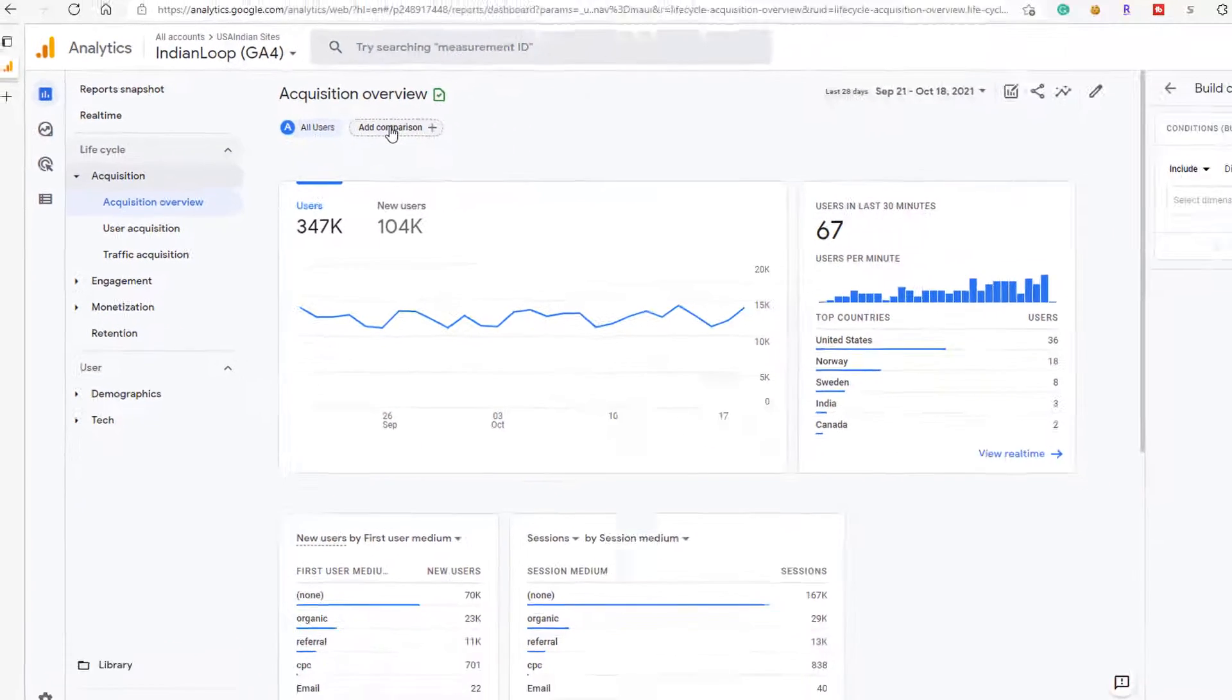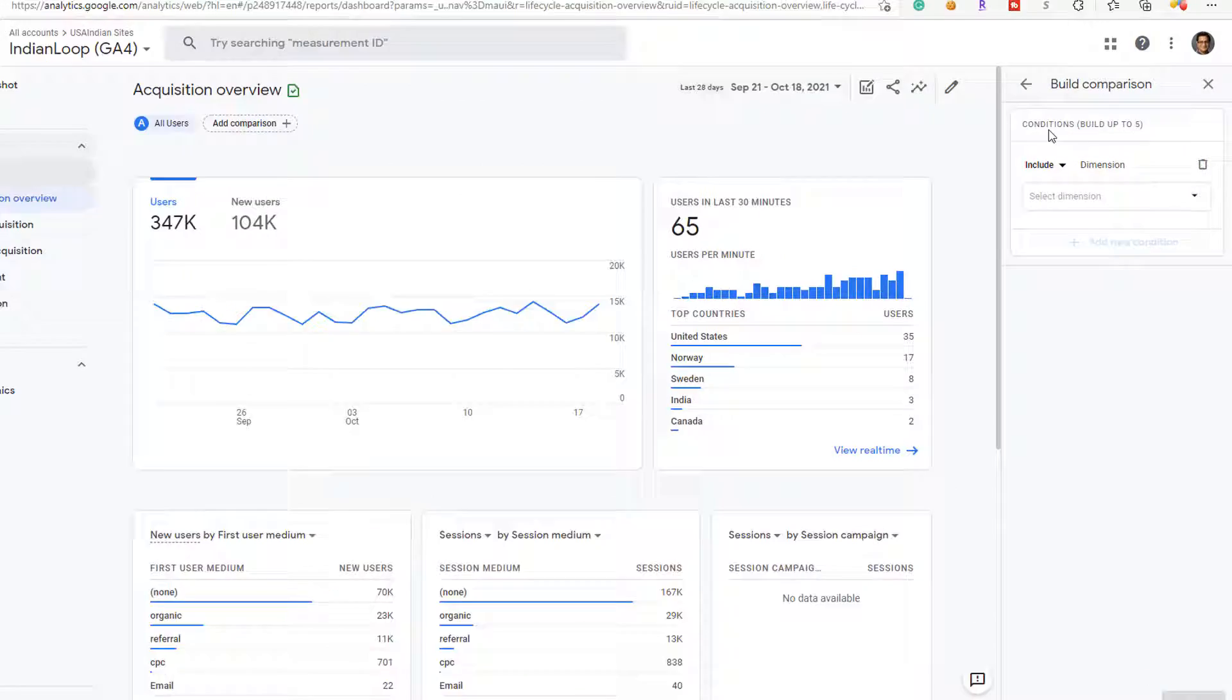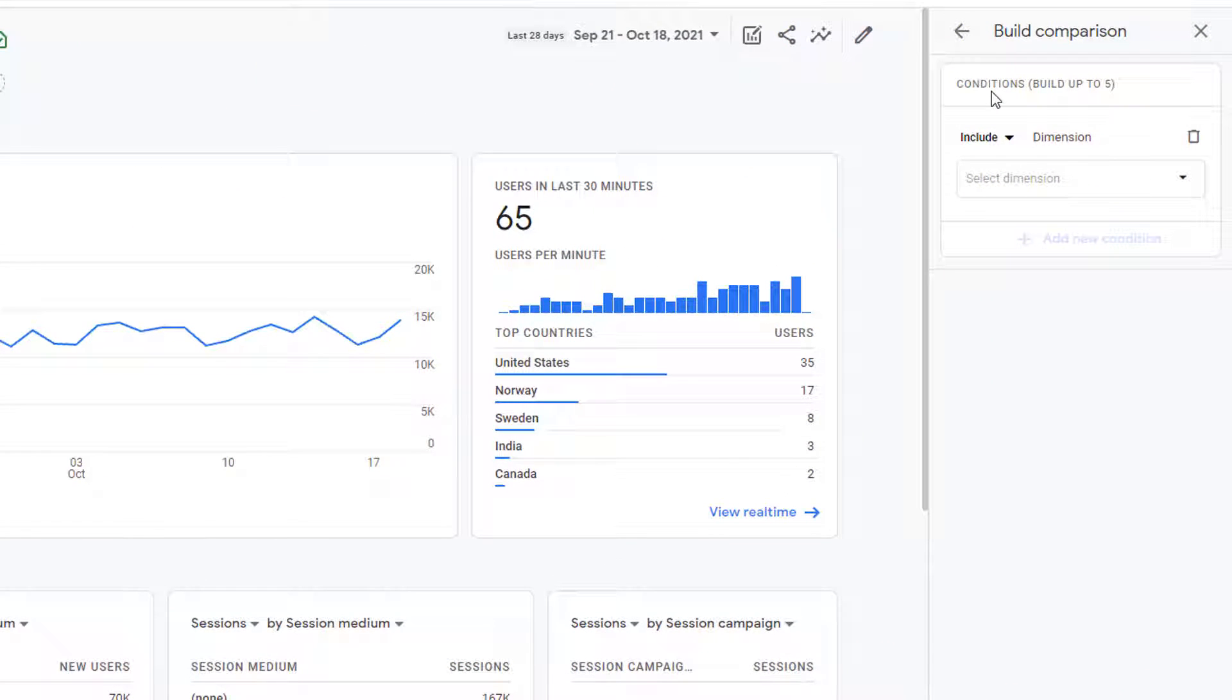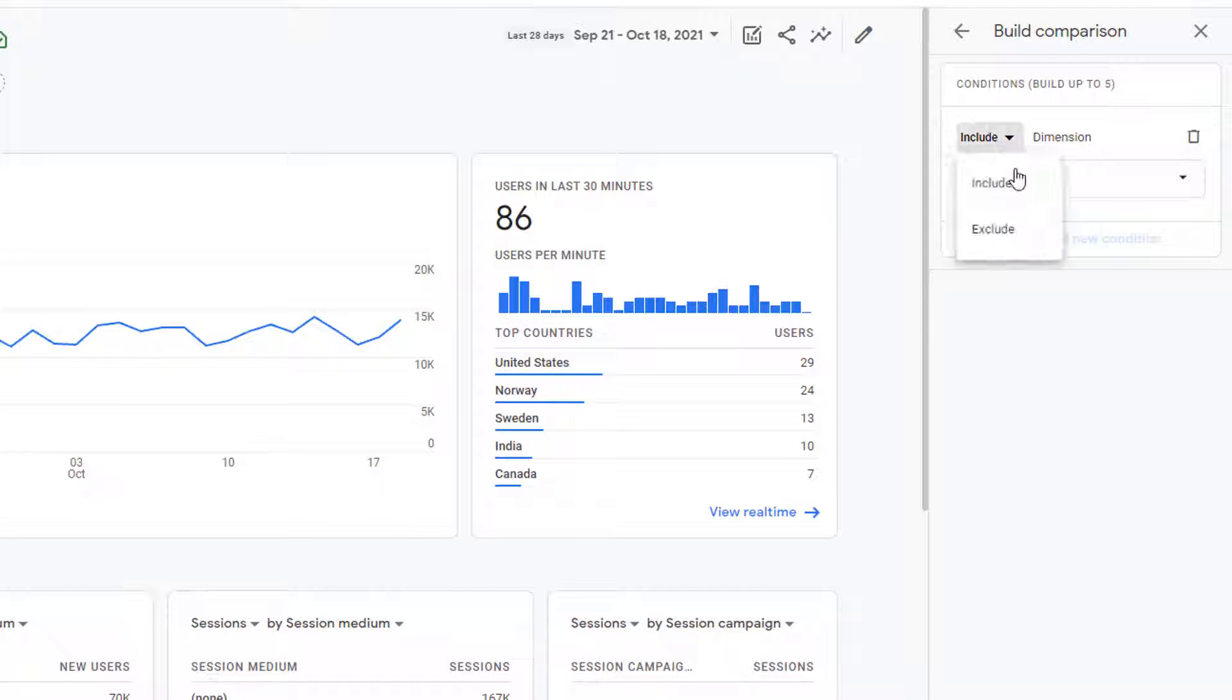Click on it and this opens up a window that allows you to build a comparison that you want to use for your analysis. You can build up to five comparisons and add them to your report. To build a comparison, you can either include a dimension or exclude a dimension.